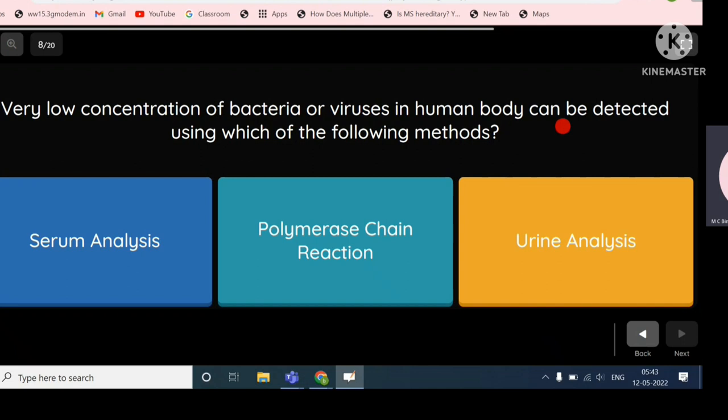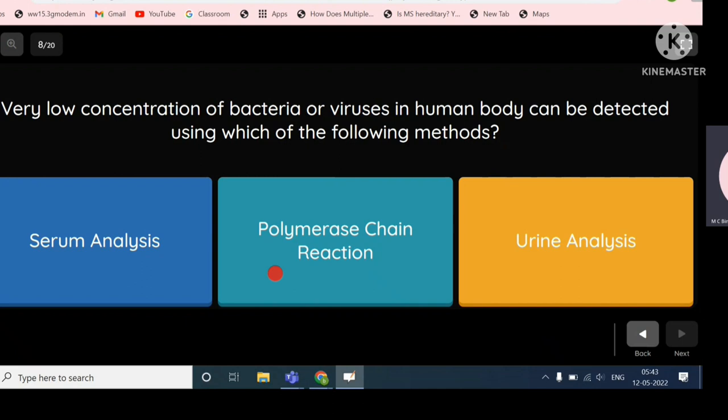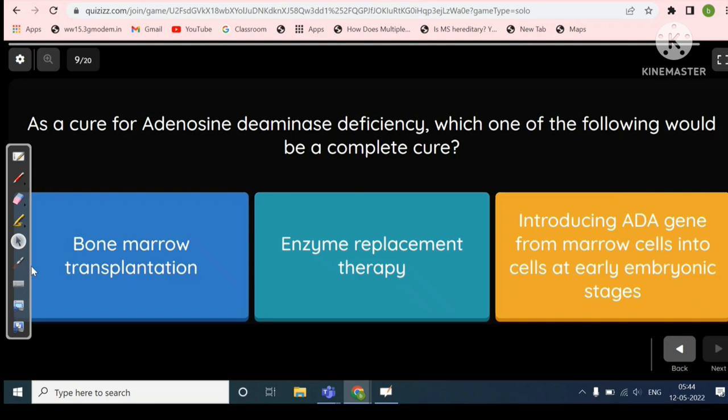Very low concentrations of bacteria or viruses in the human body can be detected using which method? Serum analysis and urine analysis cannot detect low concentrations of pathogens. The answer is the Polymerase Chain Reaction, because PCR can amplify DNA strands, making detection possible even at very low concentrations.